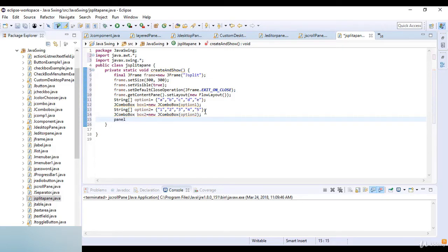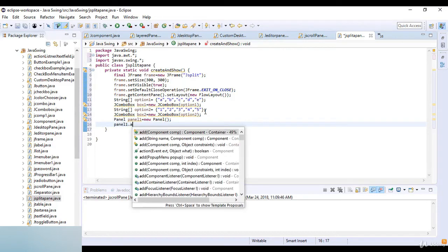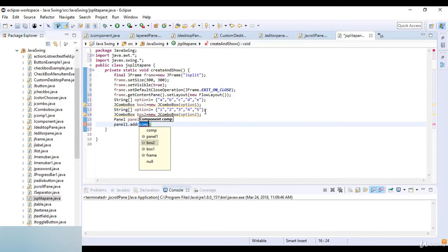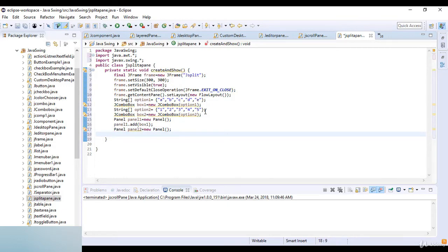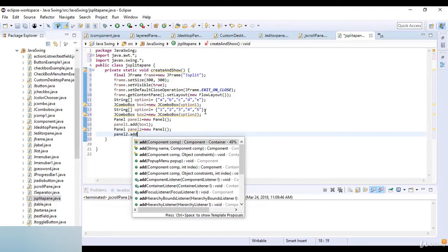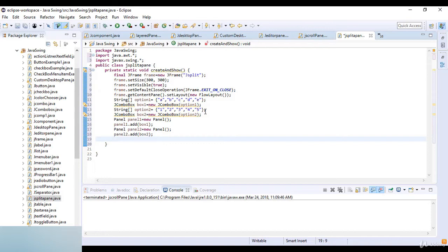Now I create the panels. Panel panel1 = new Panel, and I add box1 to panel1: panel1.add(box1). Then Panel panel2 = new Panel, and I add box2 to panel2: panel2.add(box2).